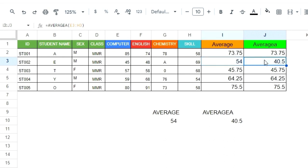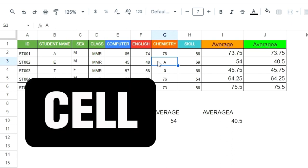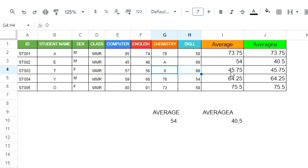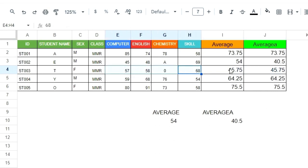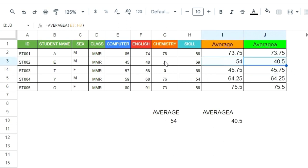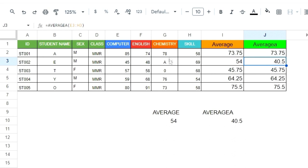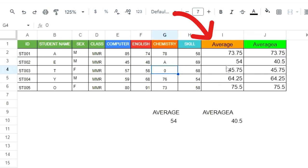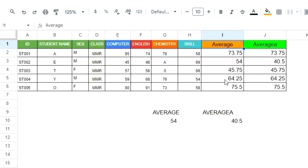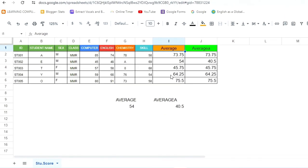So which answer is correct? The correct answer depends on your intent. Remember: if a cell contains a letter or text — such as 'absent' — you should use AVERAGEA, because it treats that cell as zero and divides by four subjects. If all cells show a zero score with no text, AVERAGE and AVERAGEA give the same result. Use AVERAGEA when cells have text, and AVERAGE when cells show zero scores. Thank you for watching — see you in the next video!